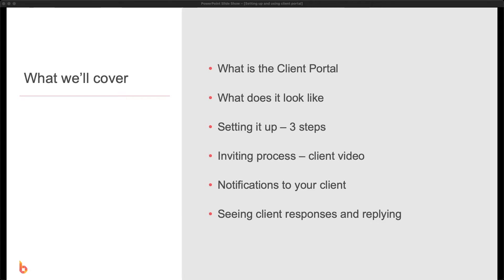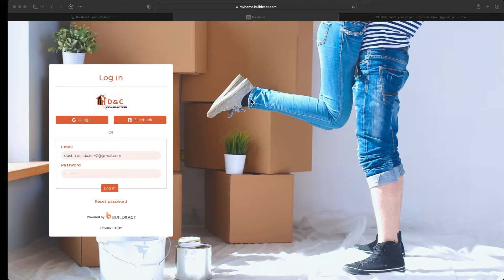In this video we're going to talk about the client portal, also known as the client project. We'll discuss what it looks like, how to set it up in three easy steps, the inviting process, notifications to your client, and seeing client responses and replying back to them in BuildExact. The client portal is a place where you can connect with your client and share information, communication, and documentation in one easy place.